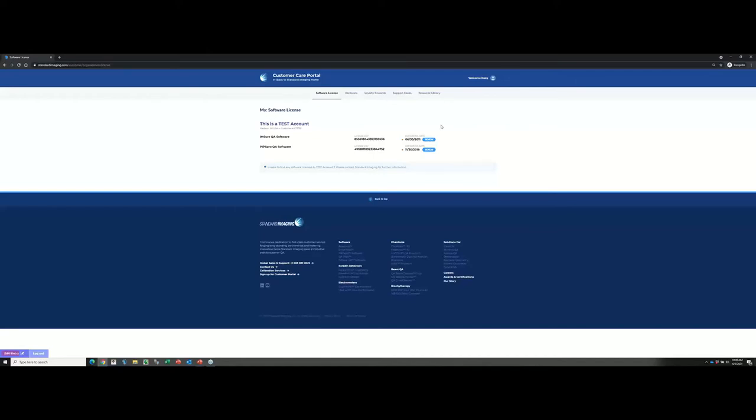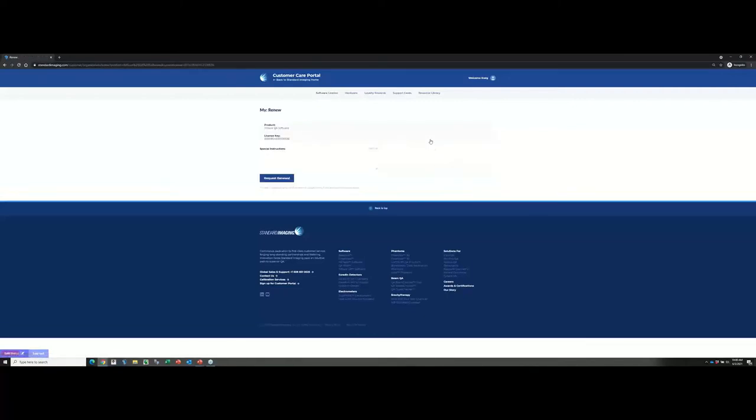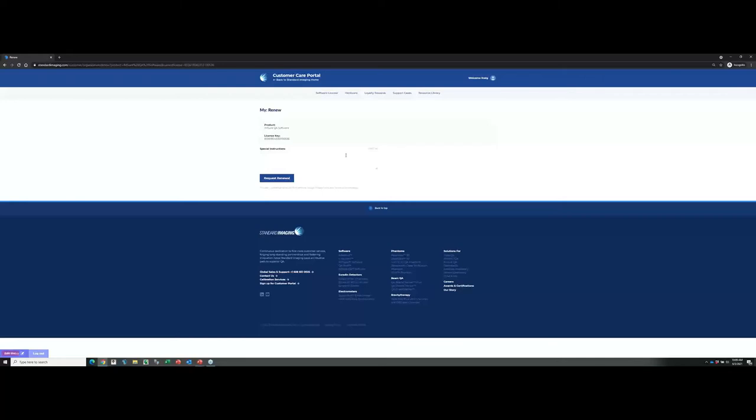If you do want to take advantage of our 24-7 support, as well as get the most current version of the software, what I'd recommend you do is just go ahead and click your renew option. That'll take you to this dialog box where you can fill out some information, really just special instructions, hit request renewal. That will get sent directly to your regional account manager, who will follow up with you and provide details on how you would get current on your software maintenance.